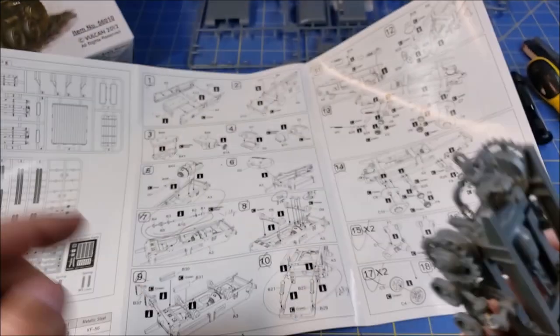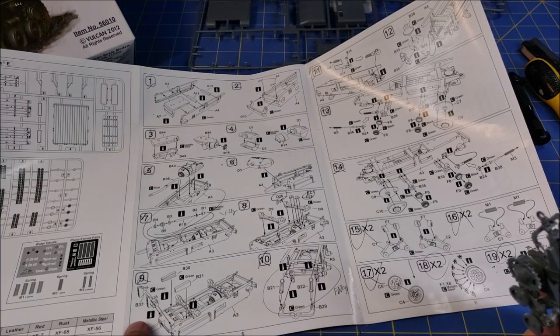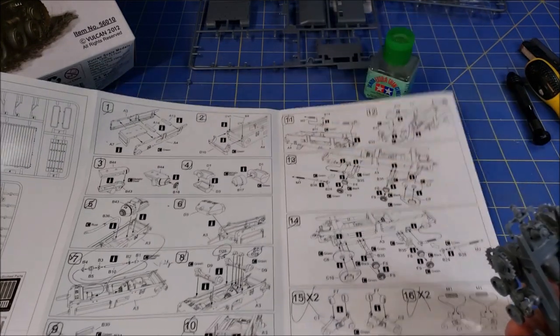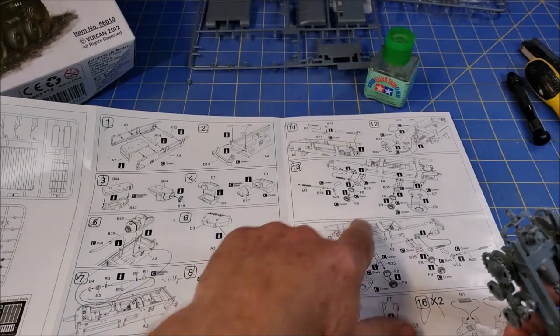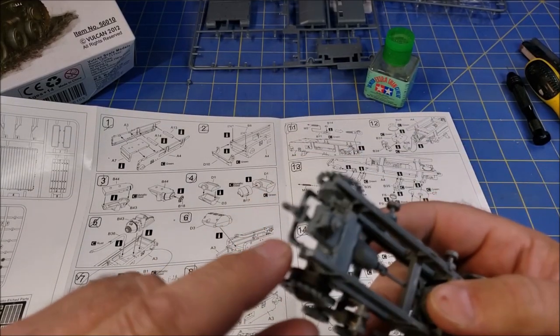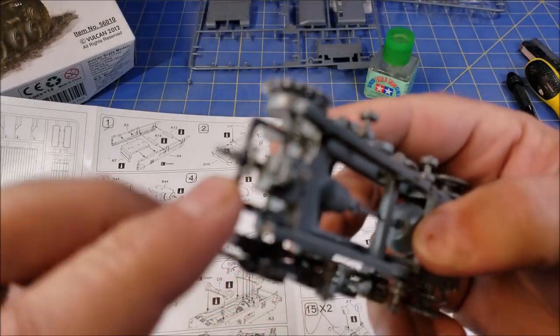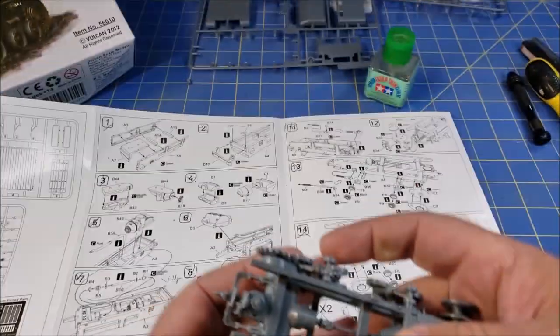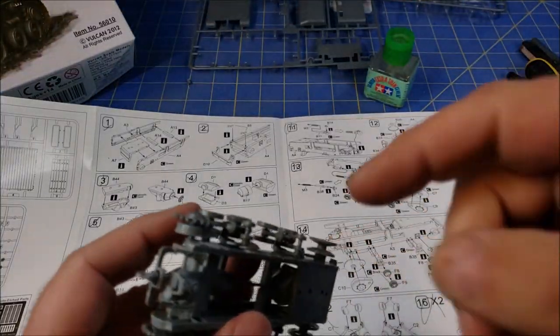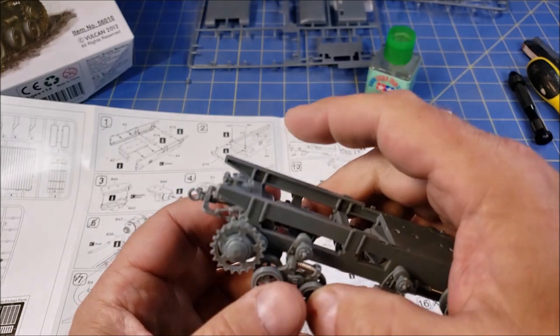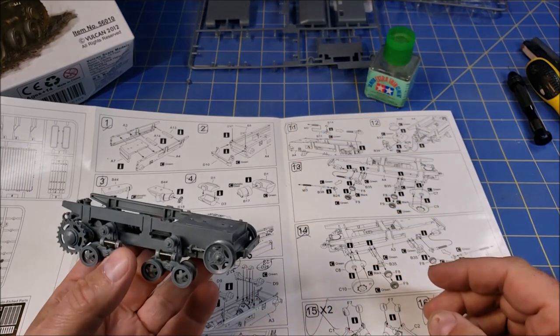That one right there, which is right here, also very fiddly. The locator pins are too long, you have to trim them down so you could drop that one in place. I almost lost it on the floor.